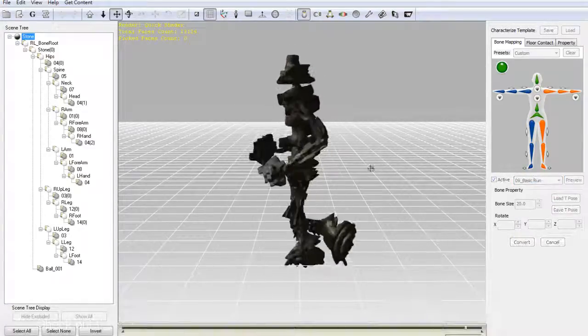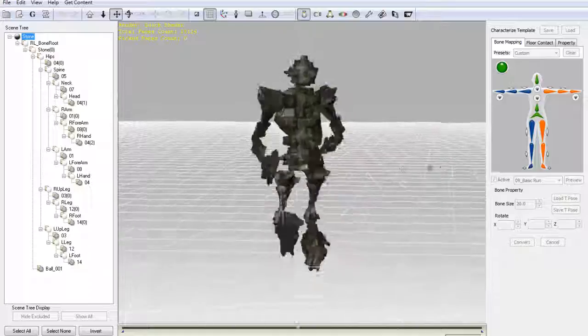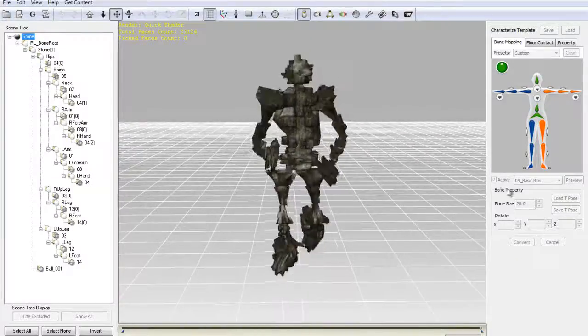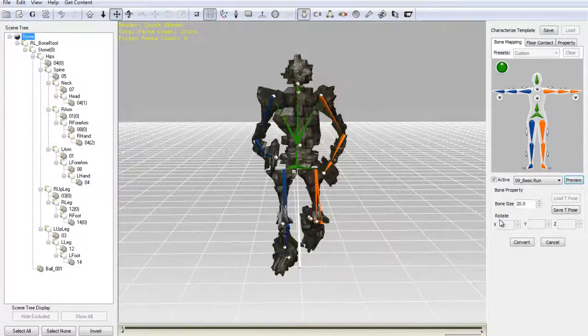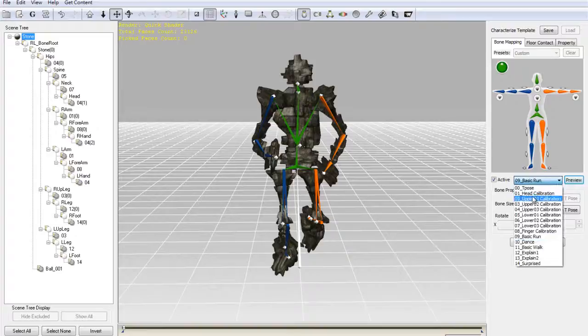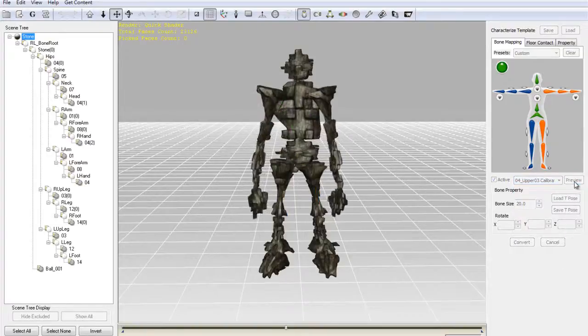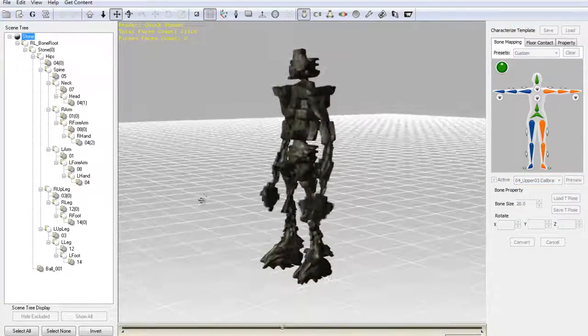So once I select the active button I can preview all of my calibration motions. You can see that they're working quite well. It looks like I quite literally created a monster.